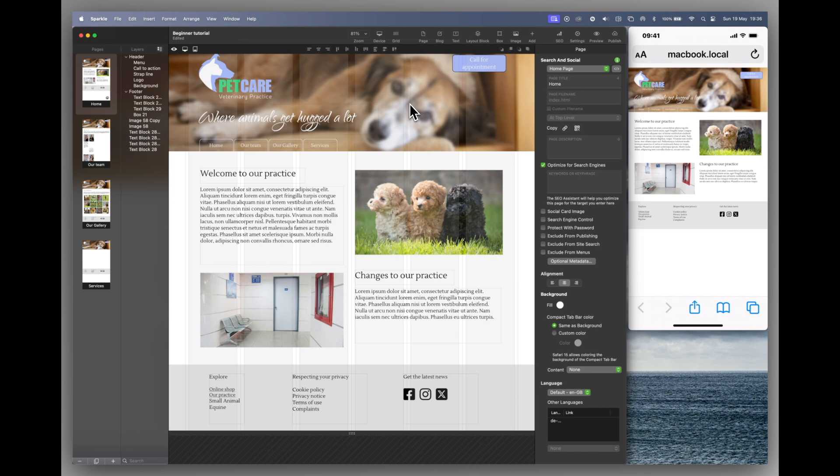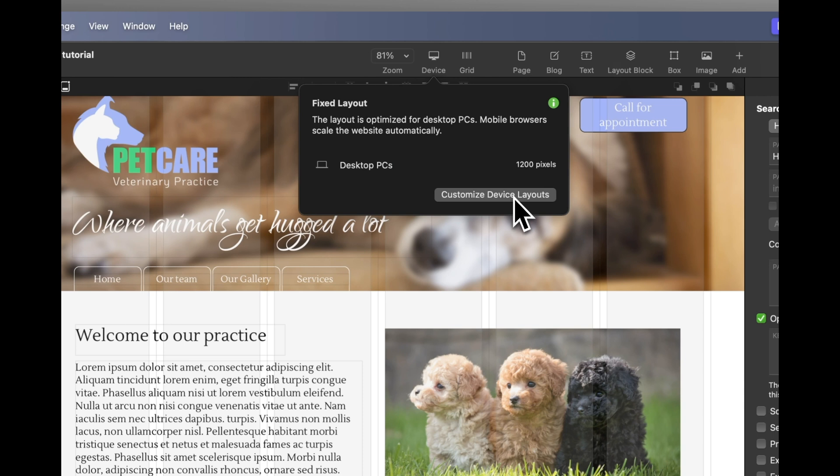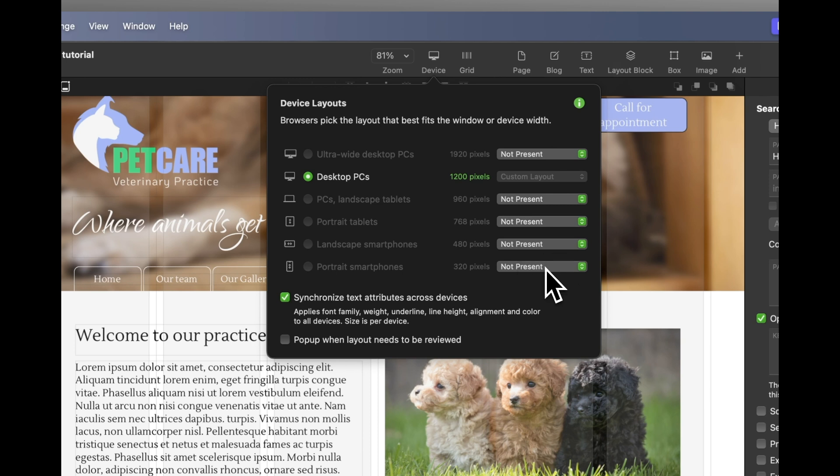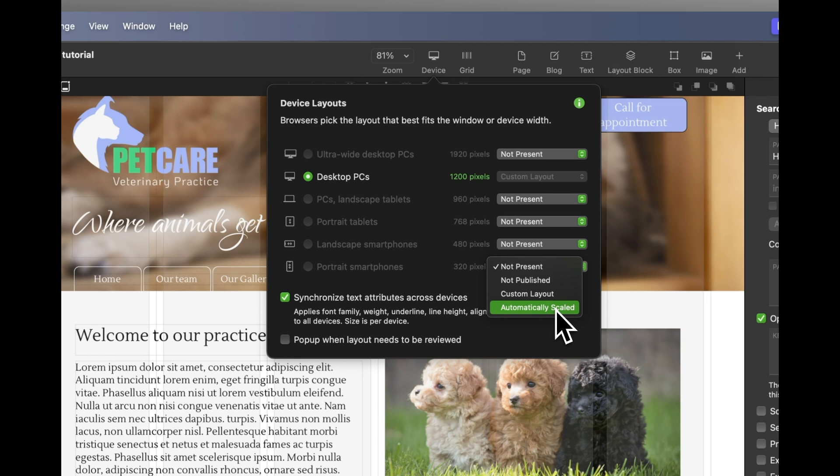At the top of the Sparkle interface are all your tools. And one of those tools is the device addition button. At the moment, our device is a PC set to 1200 pixels. Let's customise the device layouts. Now here you can see the different sizes you can set your pages to. Right at the bottom is the portrait smartphone setting we want. And on the right it says not present. We have some options here. Not published means you can work on the page, but it won't publish. This is great if you need to keep working on the design, but it's not ready for publication. The desktop version will still publish. Then you have custom layout. This allows you to work on a custom version of your layout, and that's what we'll be using.